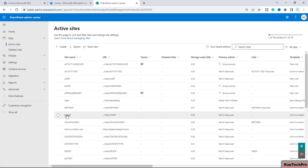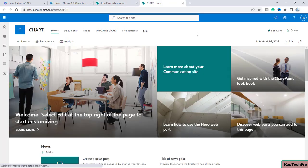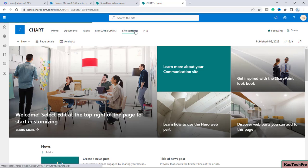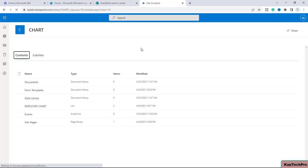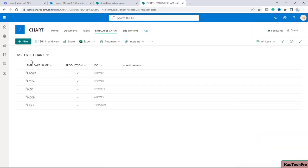We are now on our SharePoint admin center. To demonstrate today's video, I have created one brand new site with the name 'Chart'. Let me open the site in a new tab. Now we are on the site named Chart. I'll go to Site Contents, and here I have created one list with the name 'Employee Chart'.